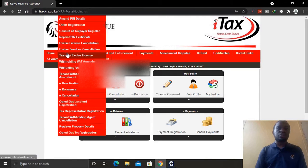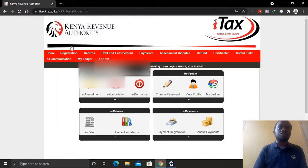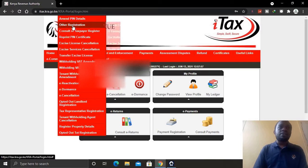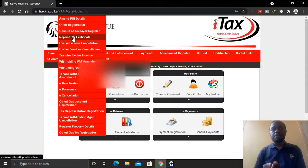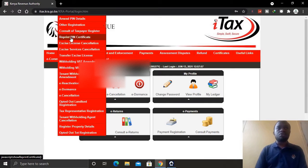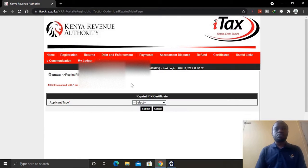Come here at the top where it says Registration. When you put your mouse over that tab, a pop-up menu will appear where you can select any service you want. To reprint the KRA PIN certificate, select Reprint PIN Certificate and click on it.